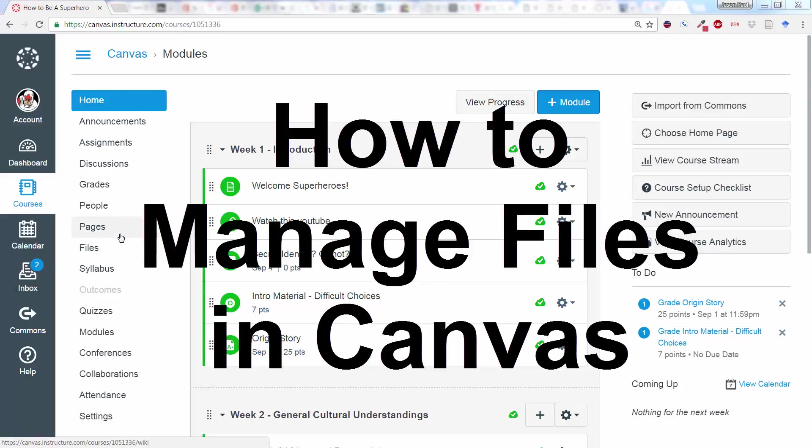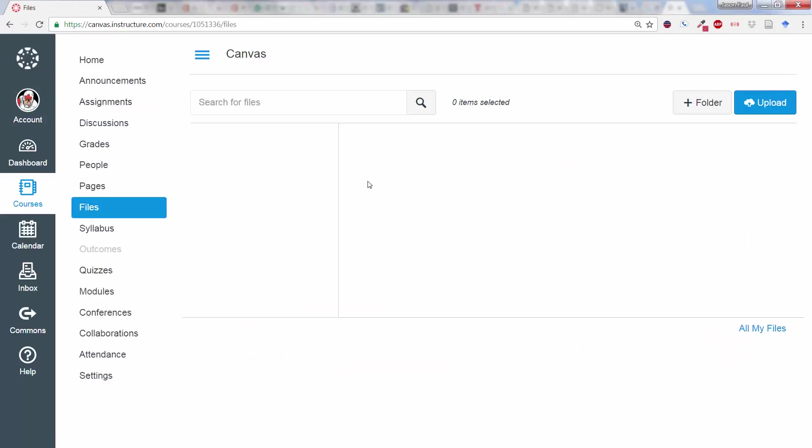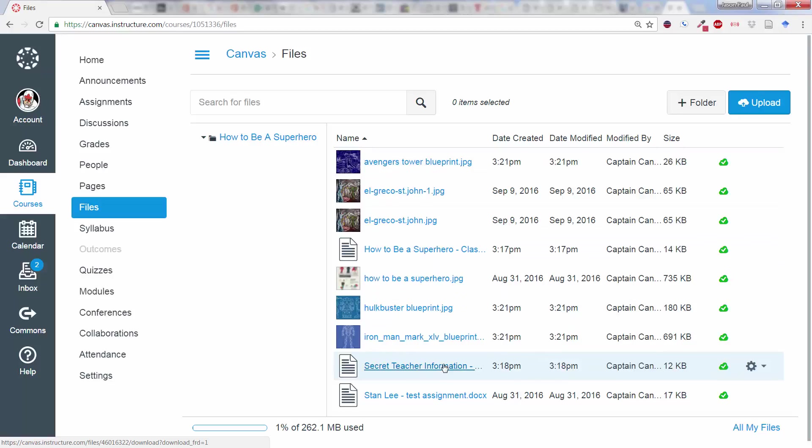One problem that a professor might have using files in Canvas is this: You can click on the Files tab, and it will basically show you everything that you've loaded up into your Canvas shell or your Canvas course that you're working.